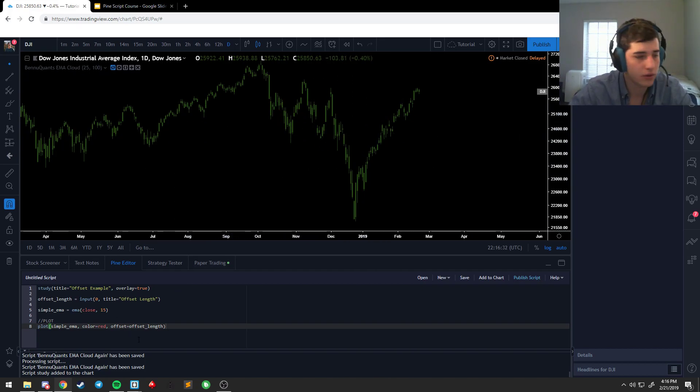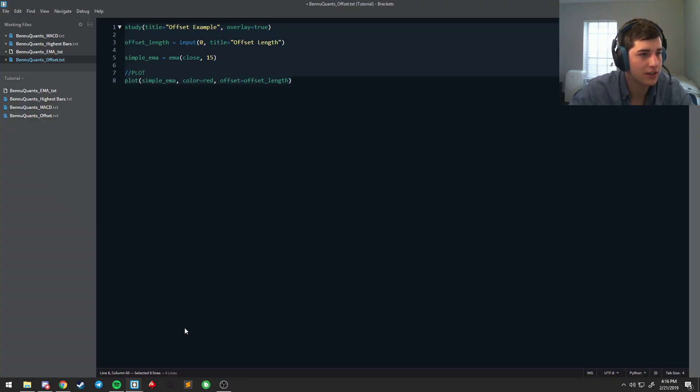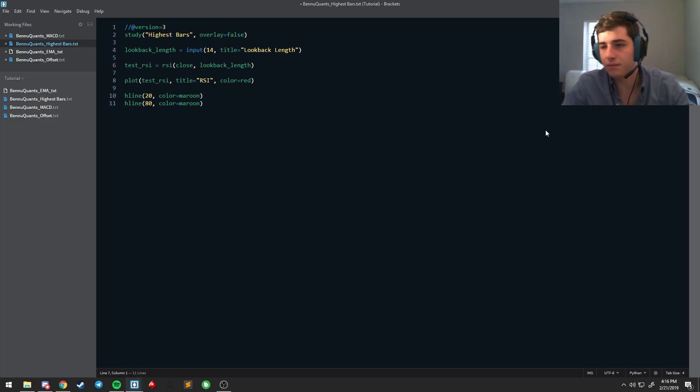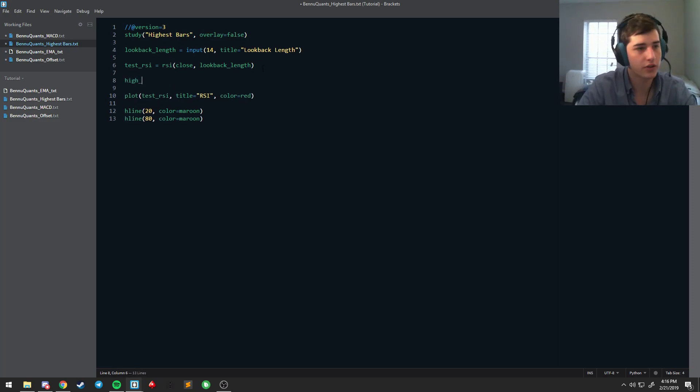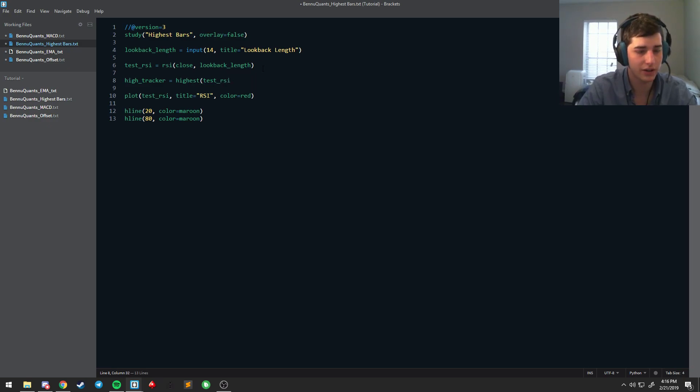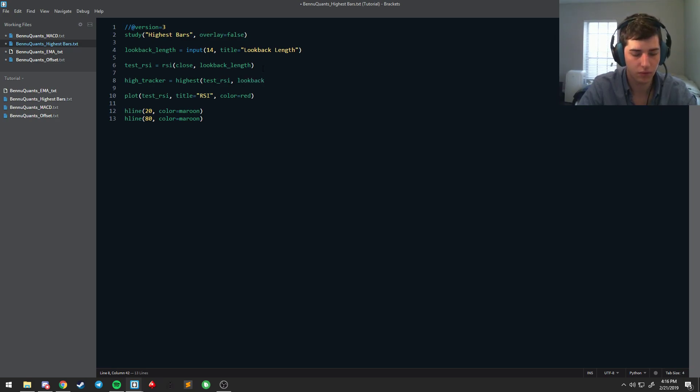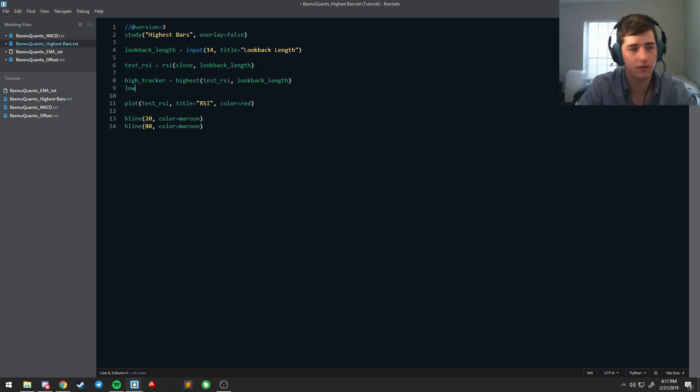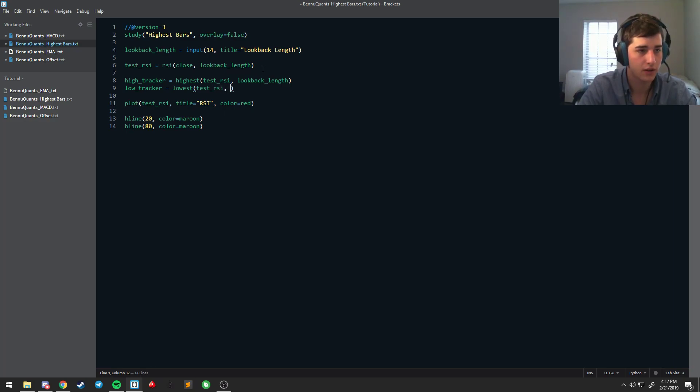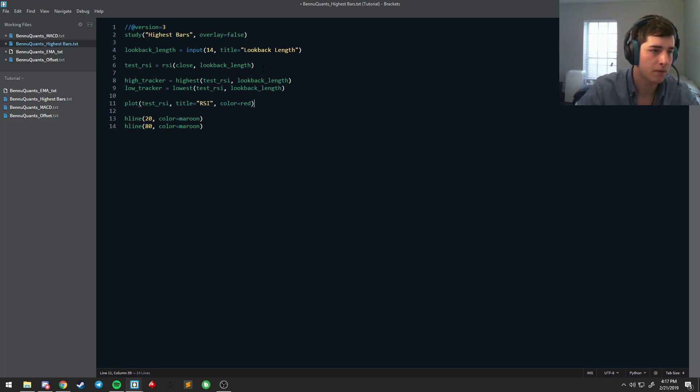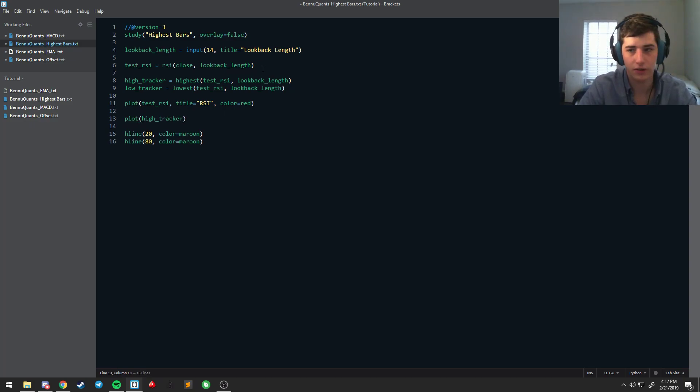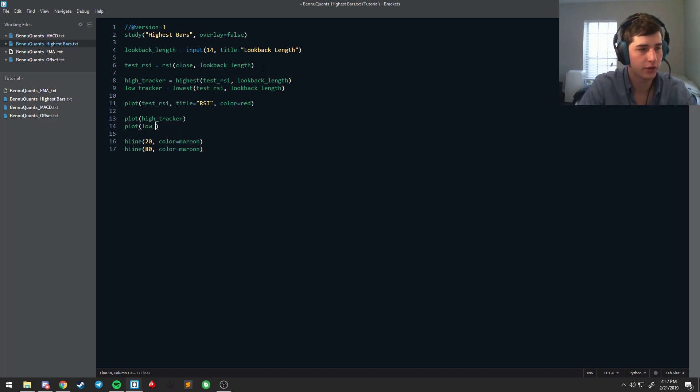So we're going to go back to our really easy RSI script, which we called highest bars for a reason. And what we're going to do is we're going to say high tracker is equal to the highest of test RSI. So we're looking to see what was the highest the RSI did for a given period. Where was it highest for the last 14 bars? We can do the same for low tracker. And we'll make that the lowest test RSI back length. Plot high tracker, plot low tracker.